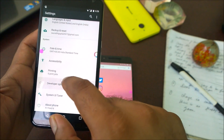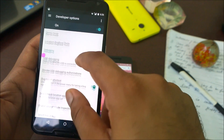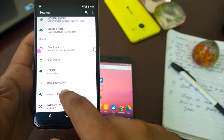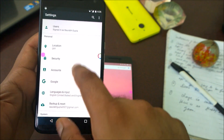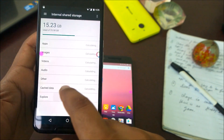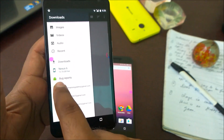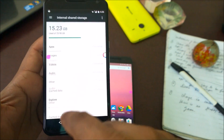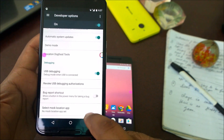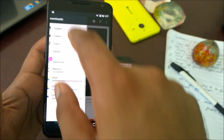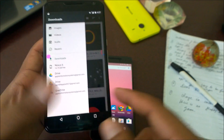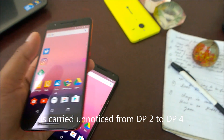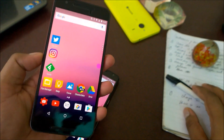Another feature: if you go to Developer Options and enable the bug report shortcut, then go to storage and the Android native file manager, you will see a new option called 'Bug Report.' If you disable that bug report option, you can see it gets removed. This is a change present in both dev preview 2 and 3.